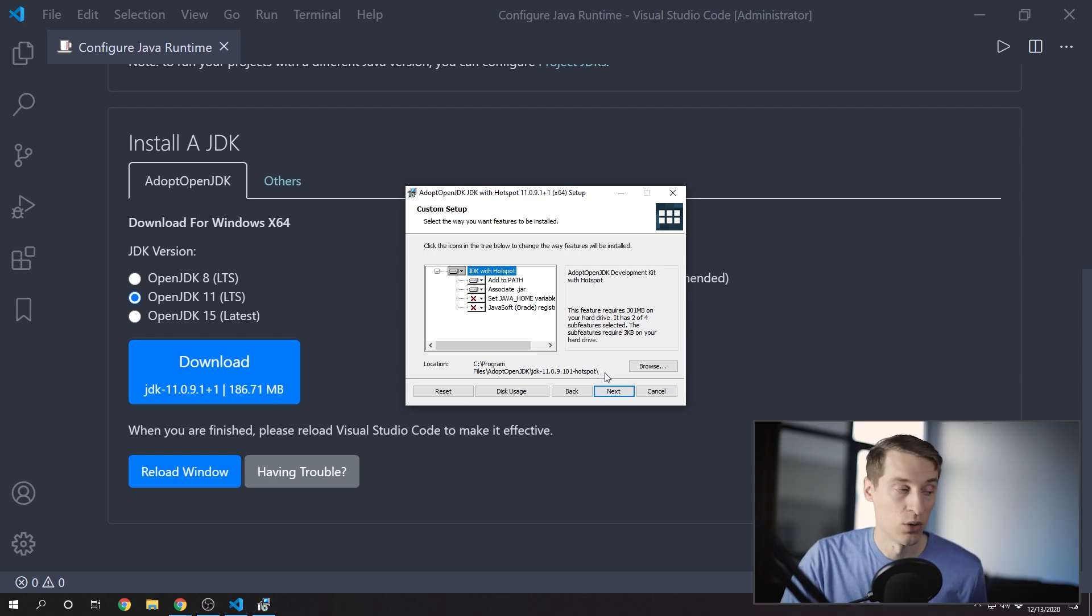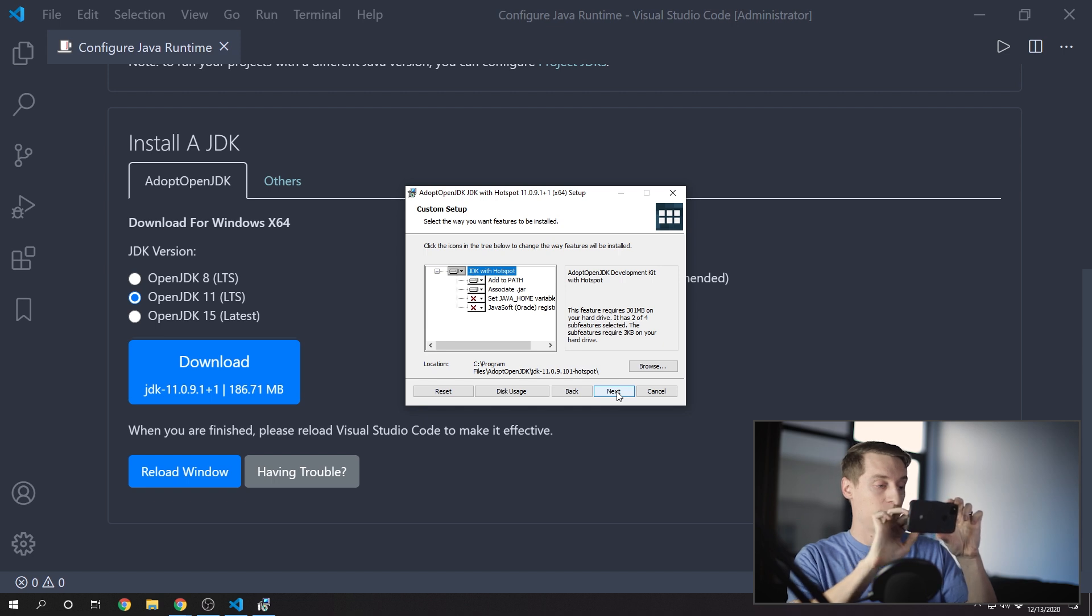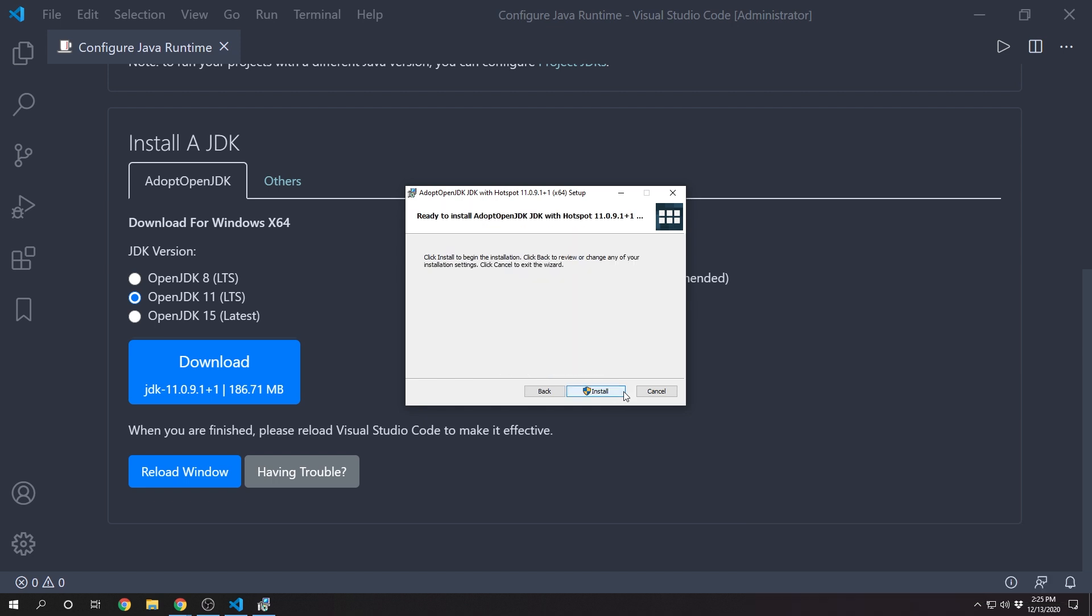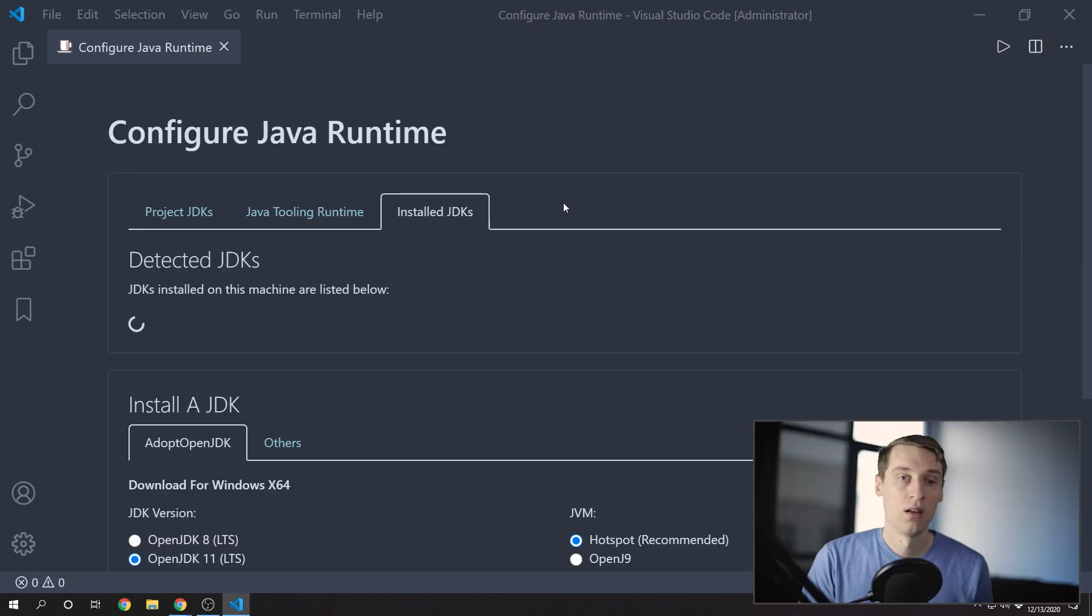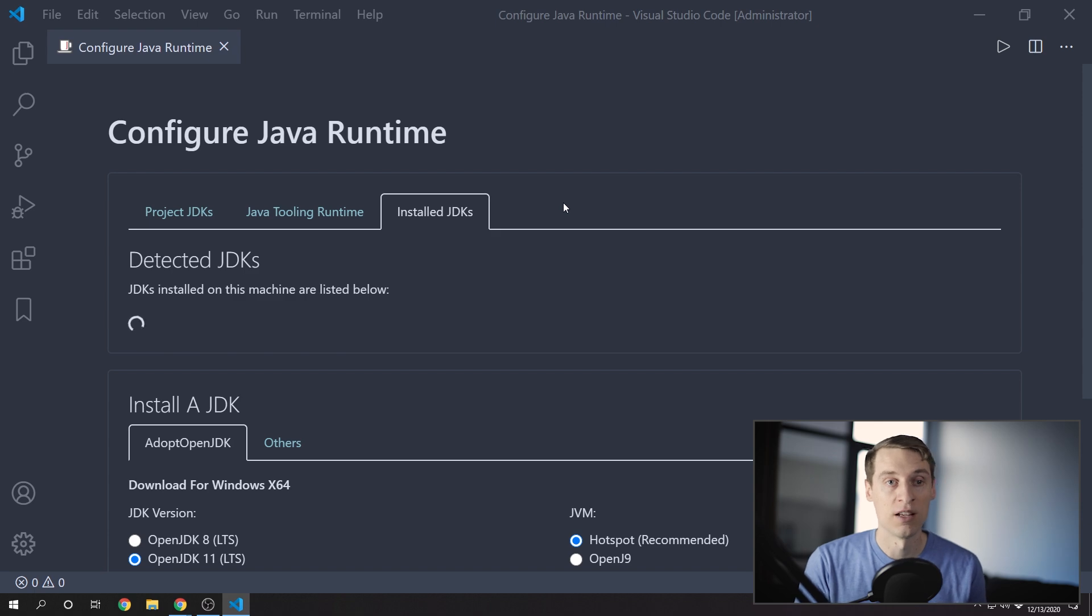You might want to take note of the install location here. I'm just going to take a picture with my phone because I'm super lazy. If you need a specific JDK, you can of course download that from its website and install that instead.